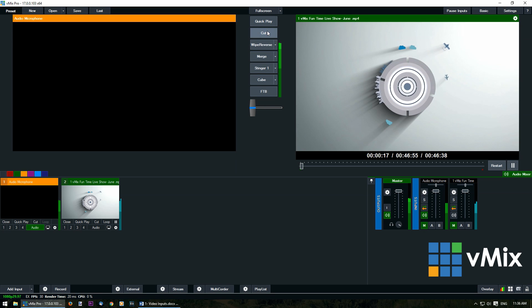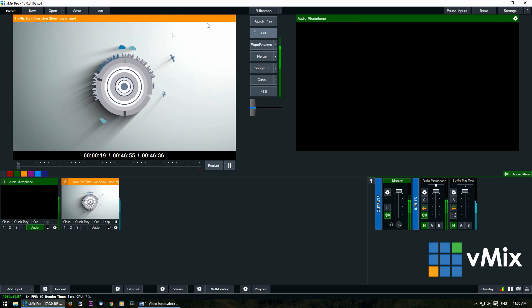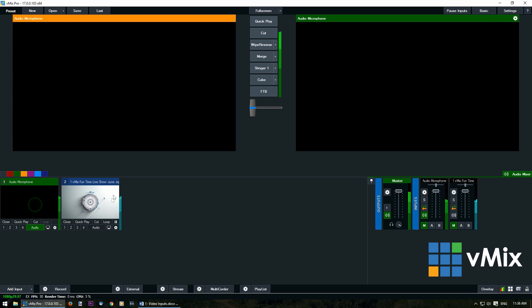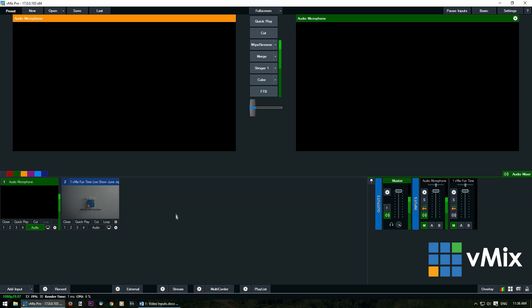So when we cut this in and cut this out it's going to keep playing at all times, bring this into preview and it's still playing down here. Keep in mind if you do have a lot of videos that are playing in your input section as a live preview it's going to use up more CPU.